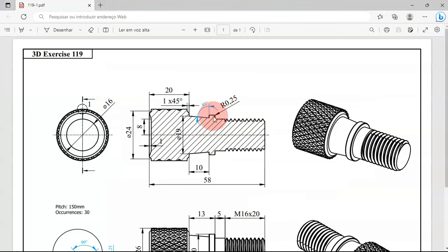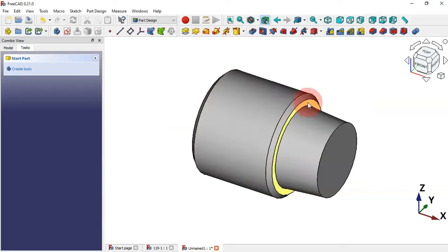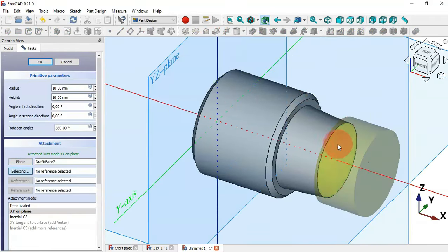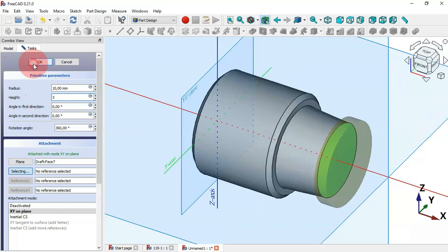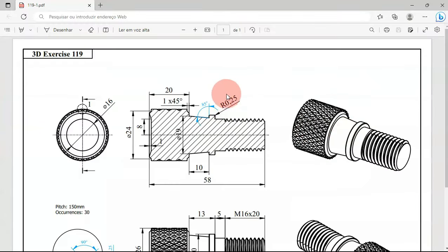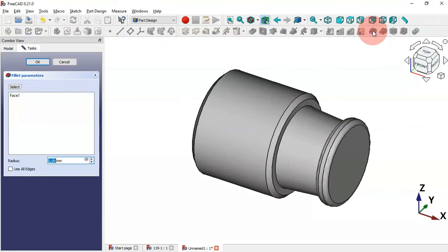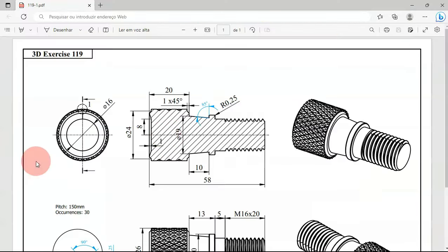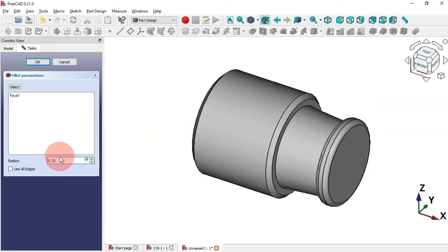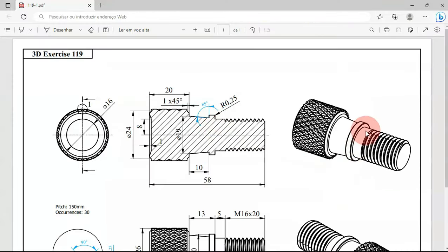Now let's create this cylinder with a diameter of 20 and a height of 3 millimeters. Select the additive cylinder again, select this face as the attachment, set the radius to 10 and the height to 3, then click OK. Next we'll create a fillet — the radius is 0.25. Select the surface and go to the fillet tool, change the radius to 0.25 and press Enter.